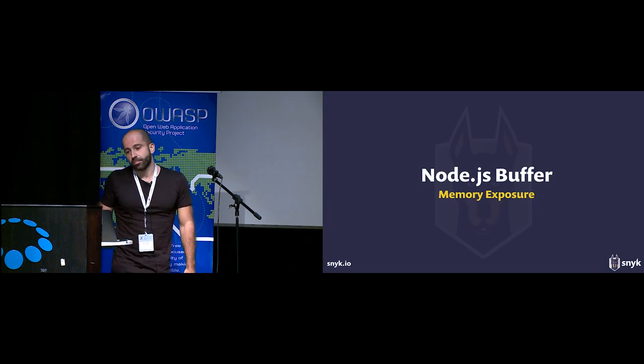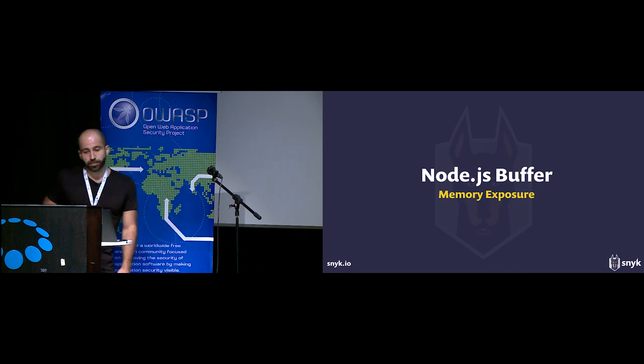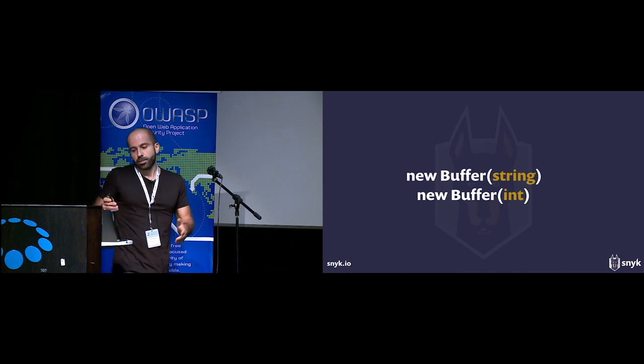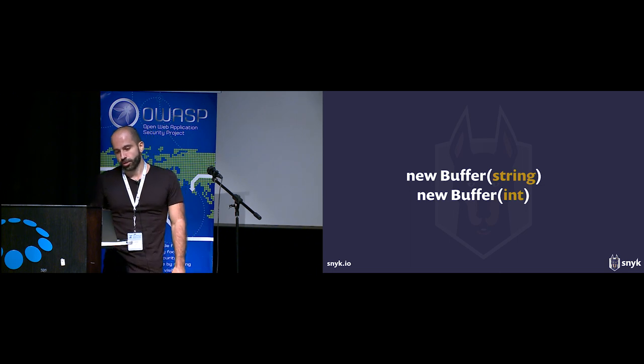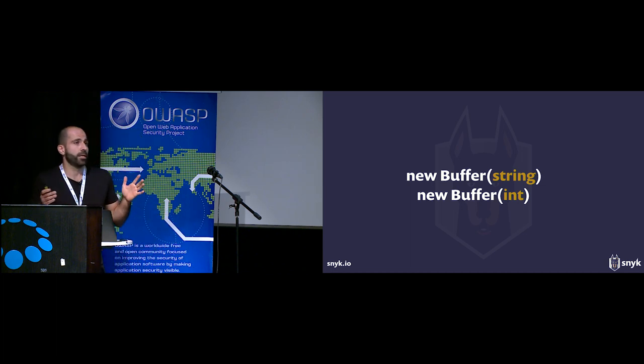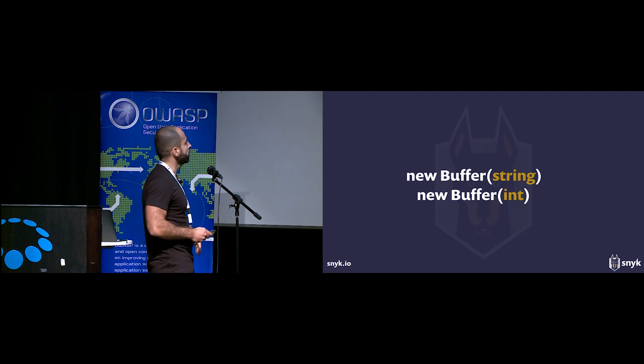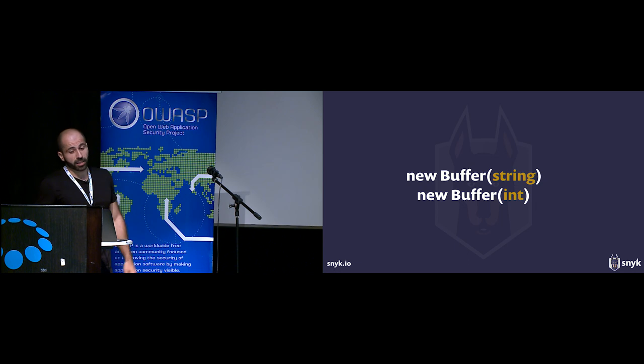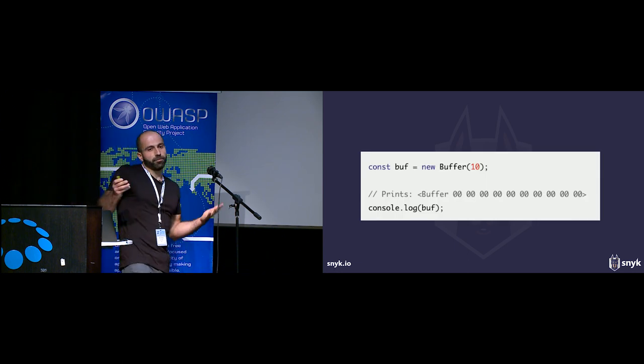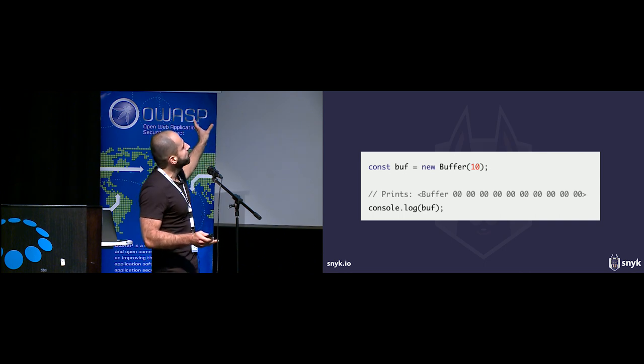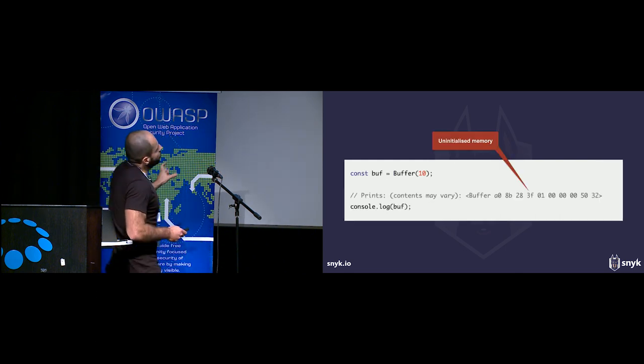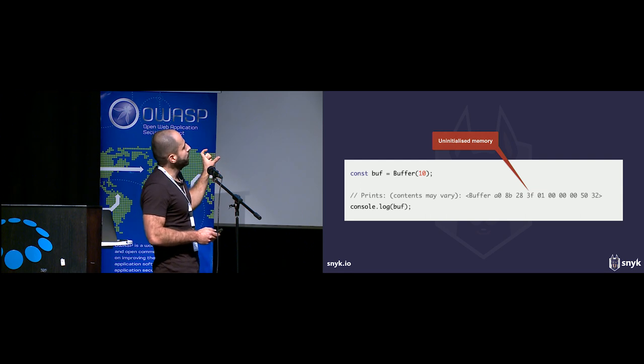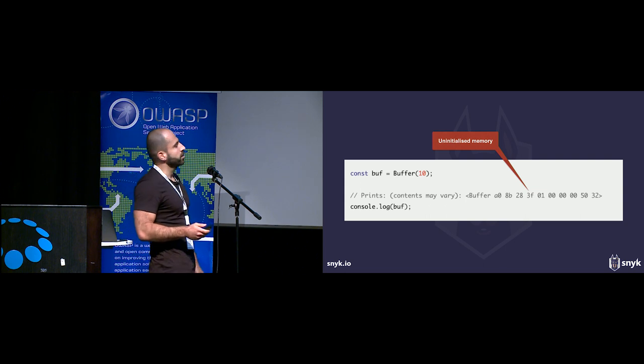The last example has to do with Node.js buffer implementation. Node.js buffer is a simple data type with a bunch of different constructors. One is from a string - you provide a string and it creates a buffer, initializing that buffer with the provided string. The other one receives an integer, basically a size. What you would expect if you generate a buffer with a length of 10 is a nice clean buffer. But what actually happens is that you get the buffer of length 10, but it contains some data. It's not zeroed out.